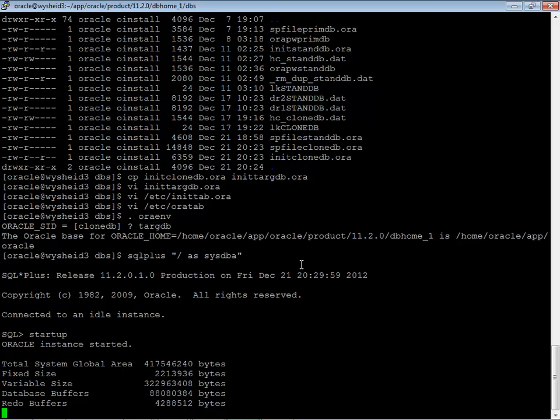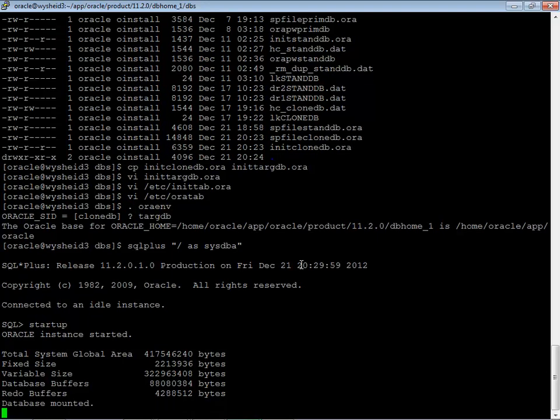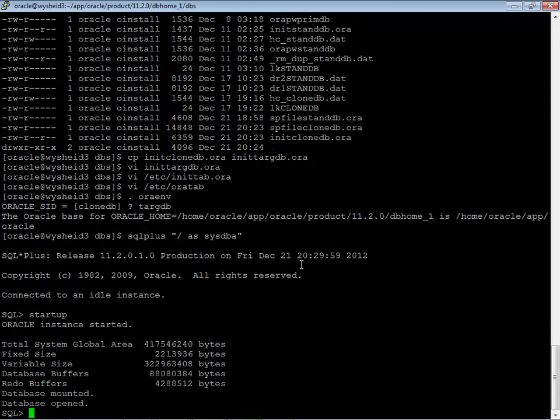Let's start it. Set the parameter file which we changed and database is mounted. Let's see whether it is opening the database. Database is opened. Now let's clear the screen.